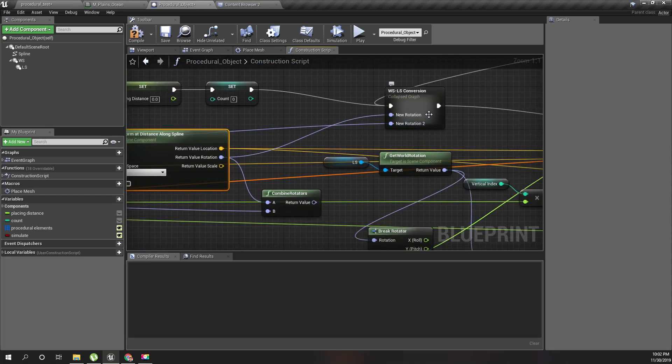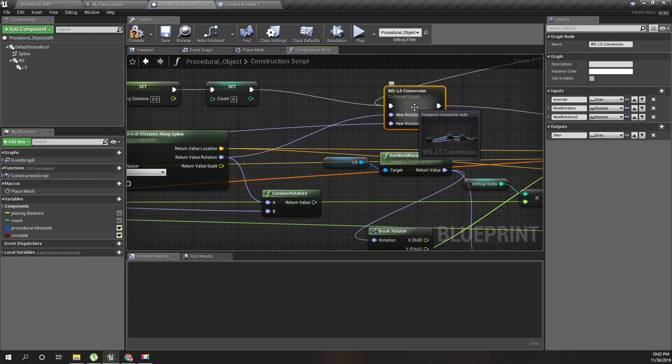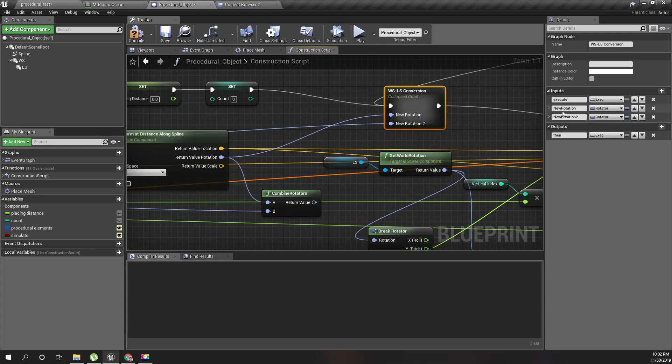So this is rotation two, means rotation offset, and first one is spline point rotation.